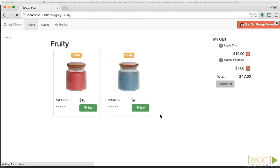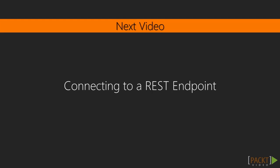So that will complete our PayPal integration. Let's move on to the next video, which is connecting a REST endpoint.